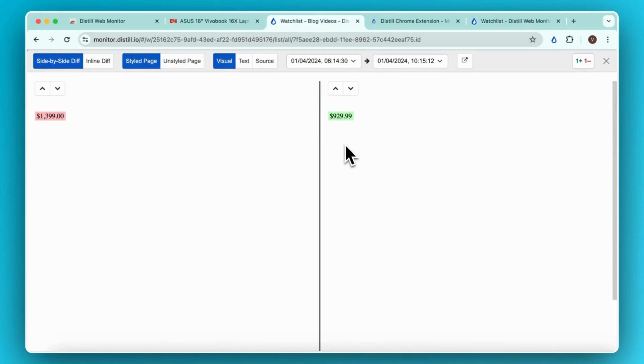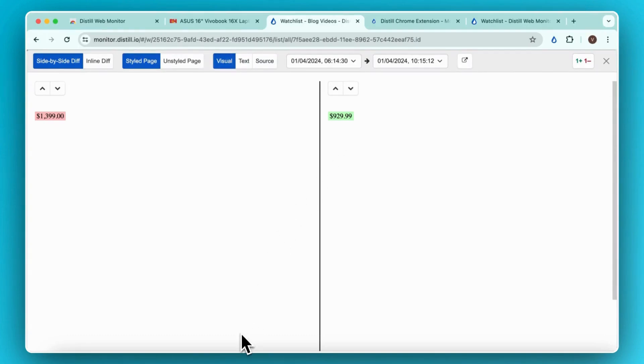You can click on Explore Diff to further compare and navigate through changes. The deleted text is in red, and the newly added text is in green. I hope this video gave you an idea of how to set up your Distill Chrome extension.